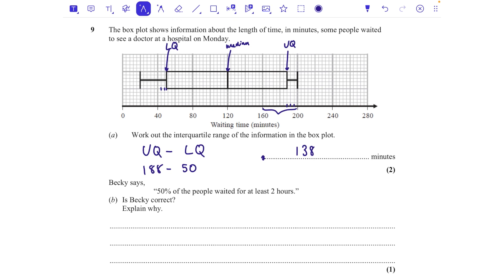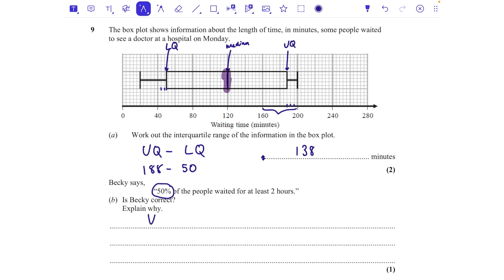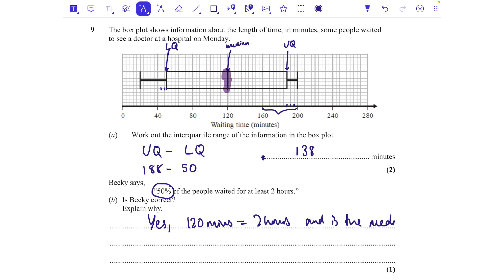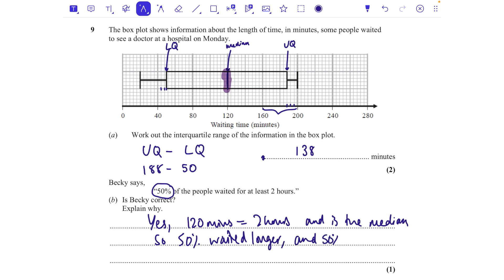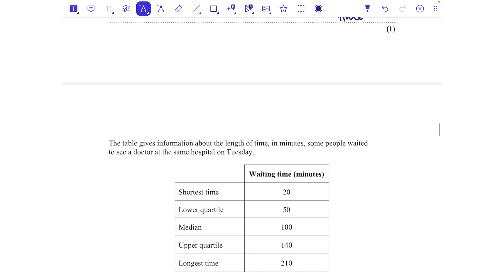Becky says 50% of people waited at least two hours — is she correct? The median is at 120 minutes, which equals two hours. Yes, 50% of people waited more than 120 minutes and 50% waited less than 120 minutes. So 50% waited longer and 50% waited less time — Becky is correct.